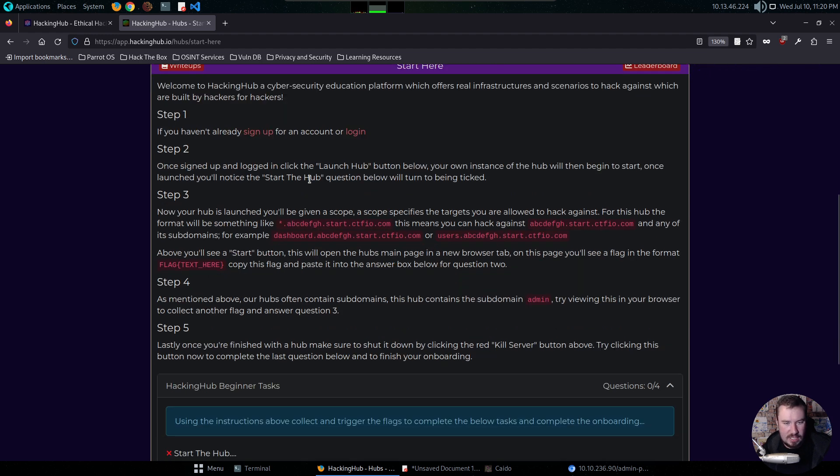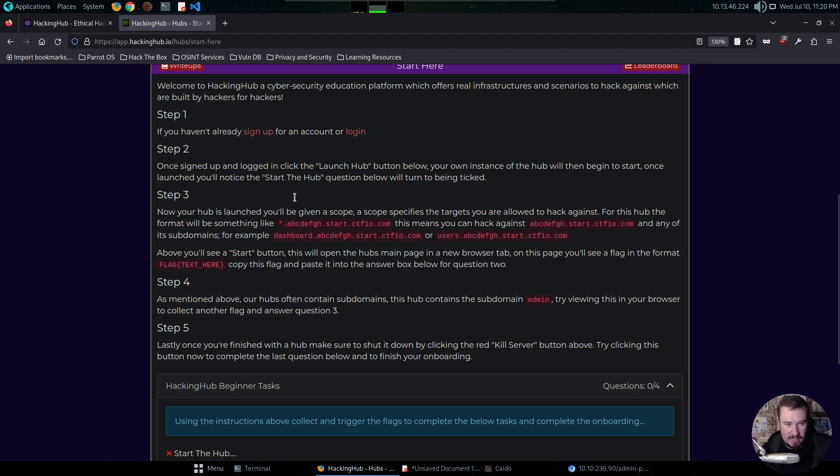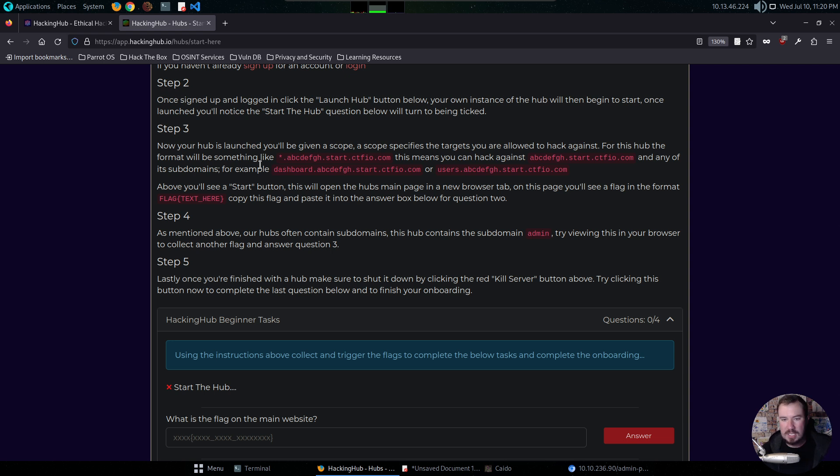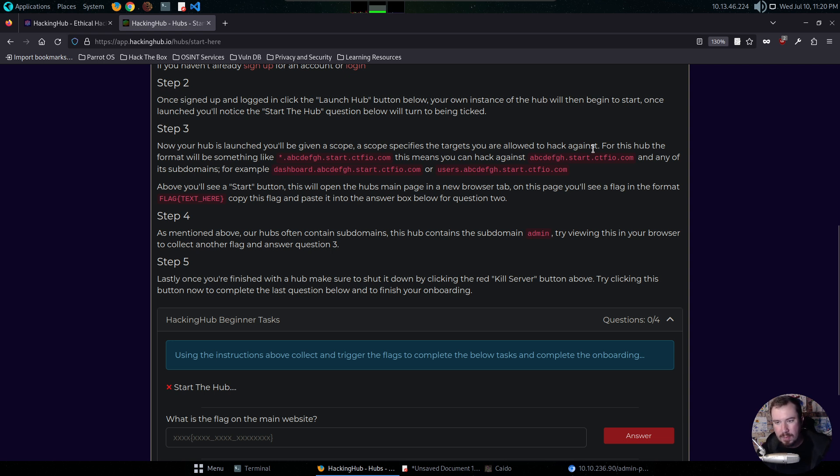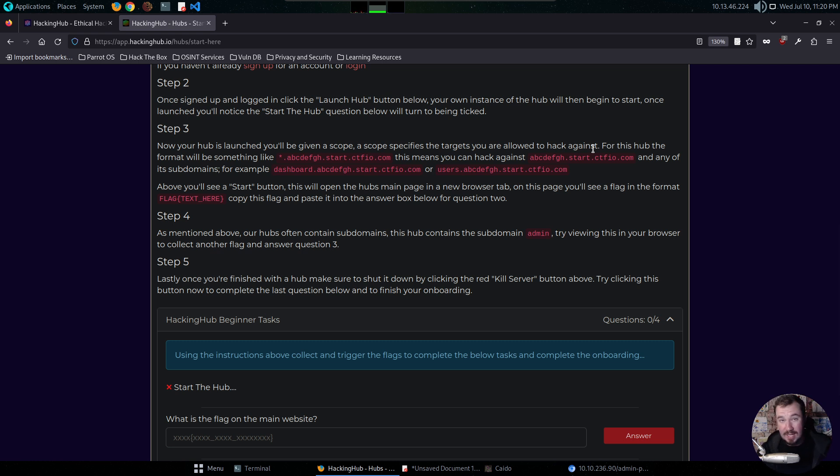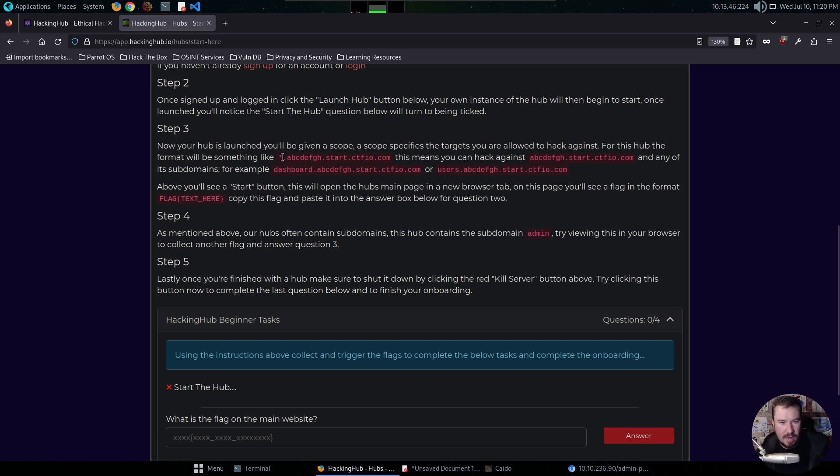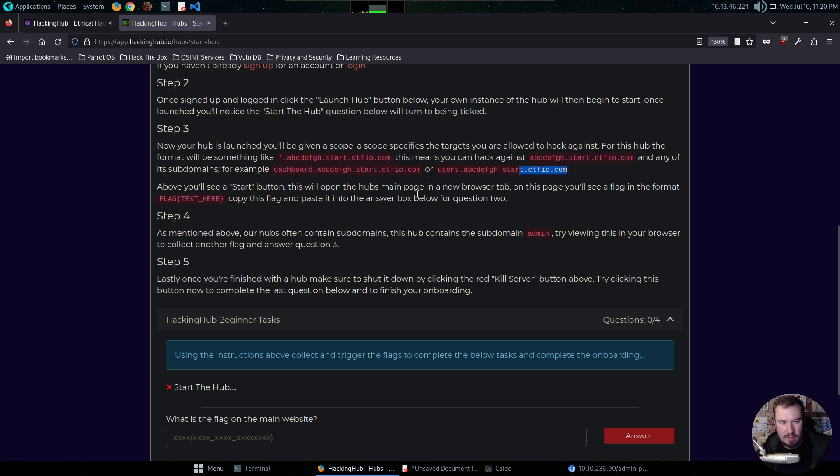Once launched, you'll notice the Start the Hub question below will turn to being ticked. Step three, now your hub is launched. You'll be given a scope. A scope specifies the targets you are allowed to hack against. So same thing that you'll see in an actual bug-bounty program, whether on HackerOne. If you go to HackerOne, you are given a scope. You're given a list of subdomains that you can dig into. So that's what this hub is seeking to simulate. For this hub, the format would be something like that, wildcard, which means anything on this domain. This means you can hack against that domain in any of its subdomains. For example, dashboard or users.